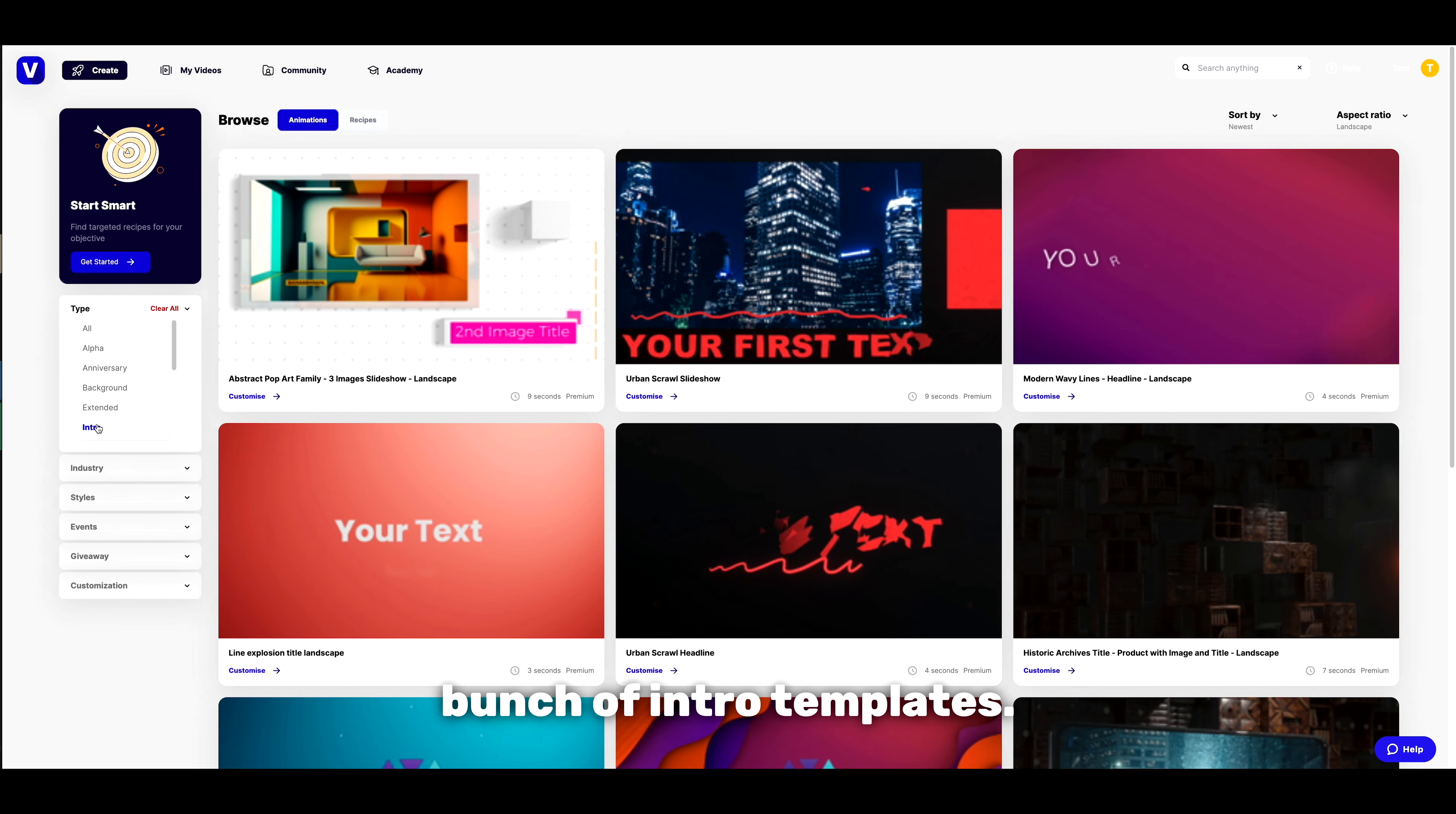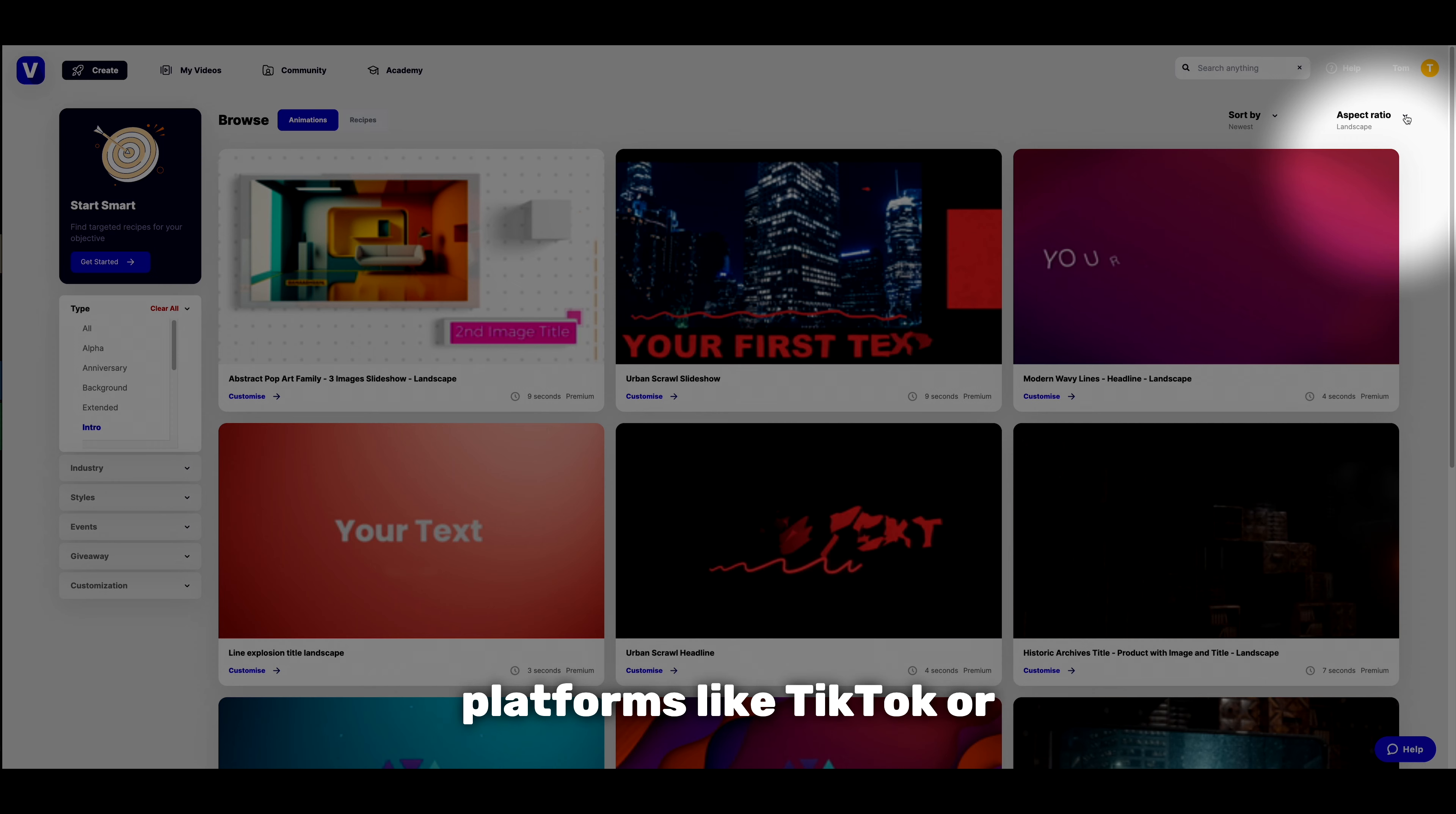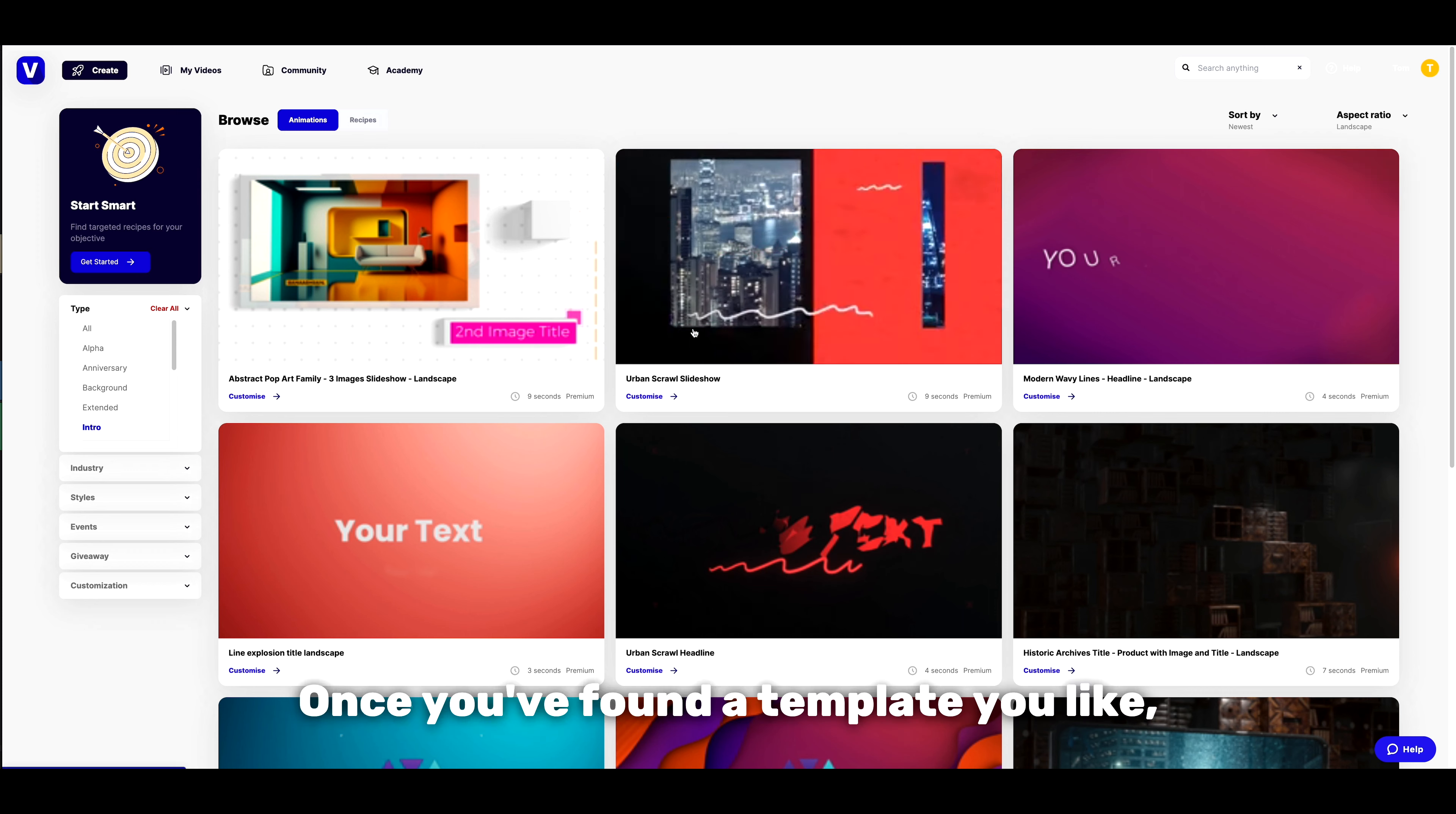You'll see a whole bunch of intro templates—Vidyoze has a lot to choose from. If you're looking for an intro for platforms like TikTok or Instagram Reels, you can adjust the aspect ratio right at the top. Once you've found a template you like, just click customize.